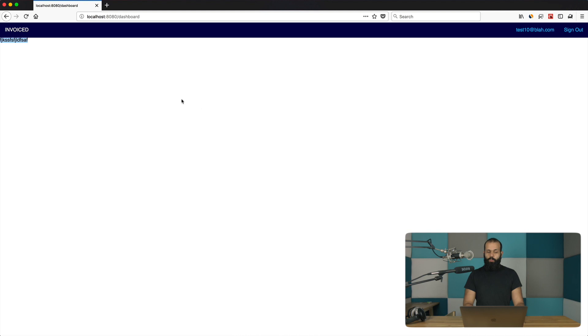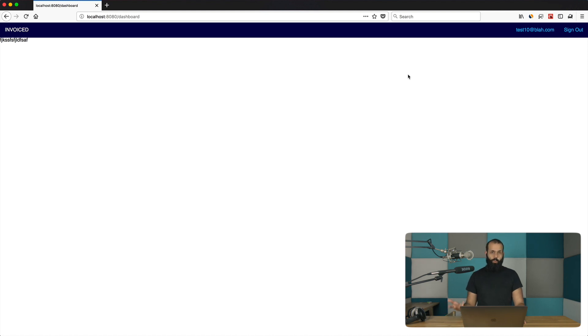Hey everyone, welcome back to the React Foundation series. In this episode I'm going to be showing you how to create another custom page layout for our application. Right now we have an account and the ability to create one, but we need the ability to create multiple accounts — by logging in, I should be able to manage more than one company.